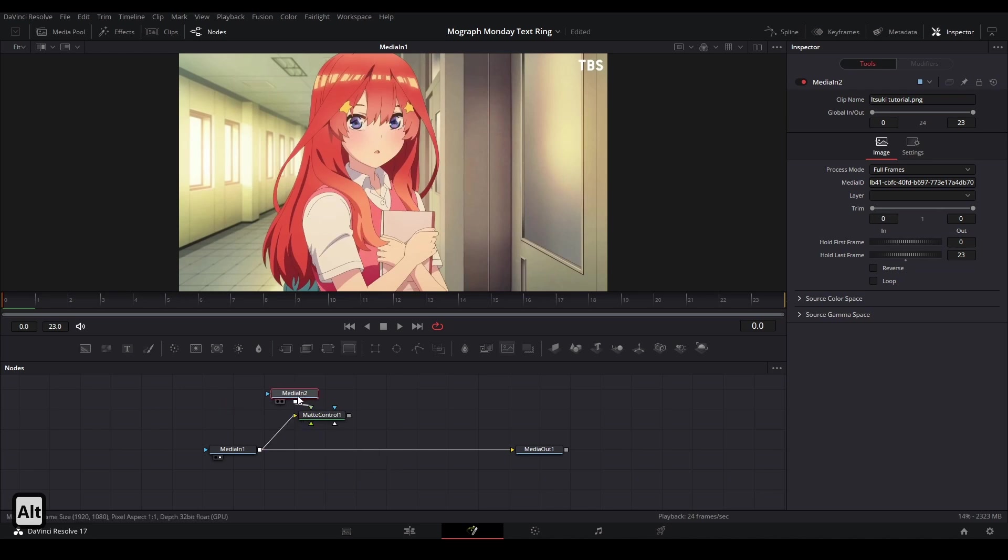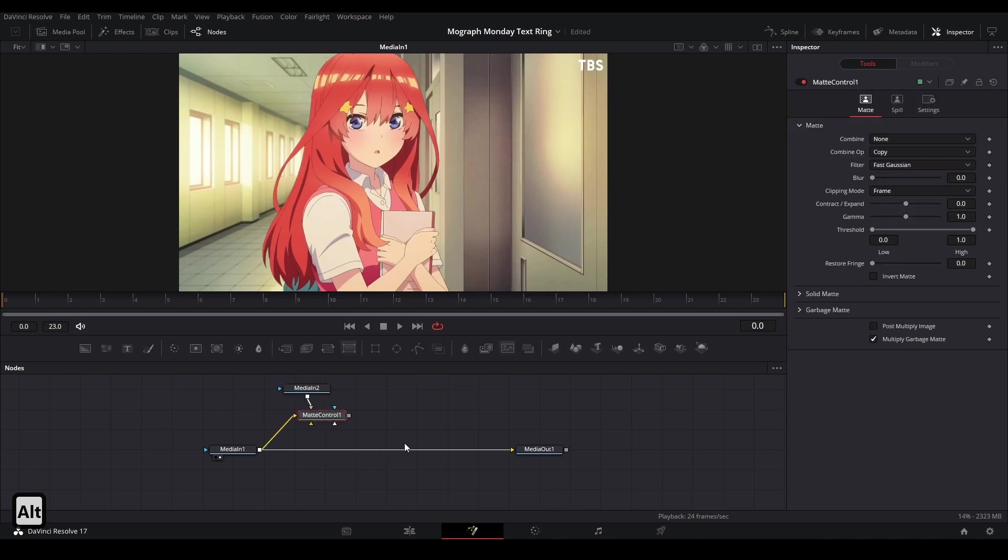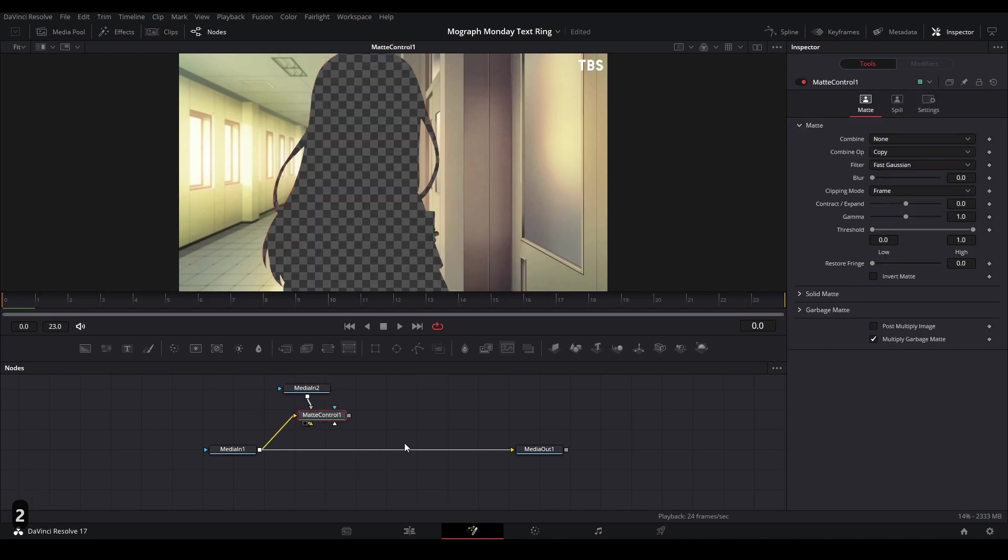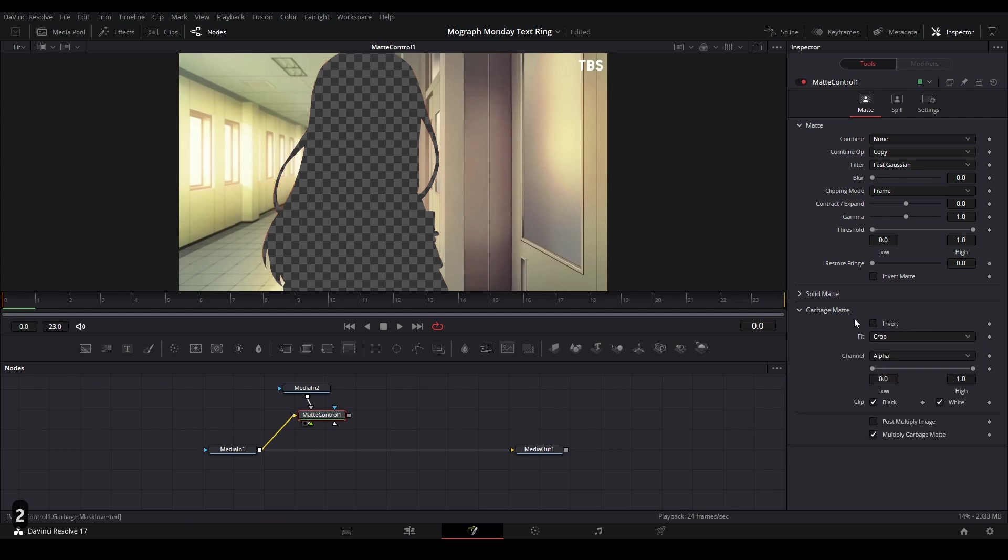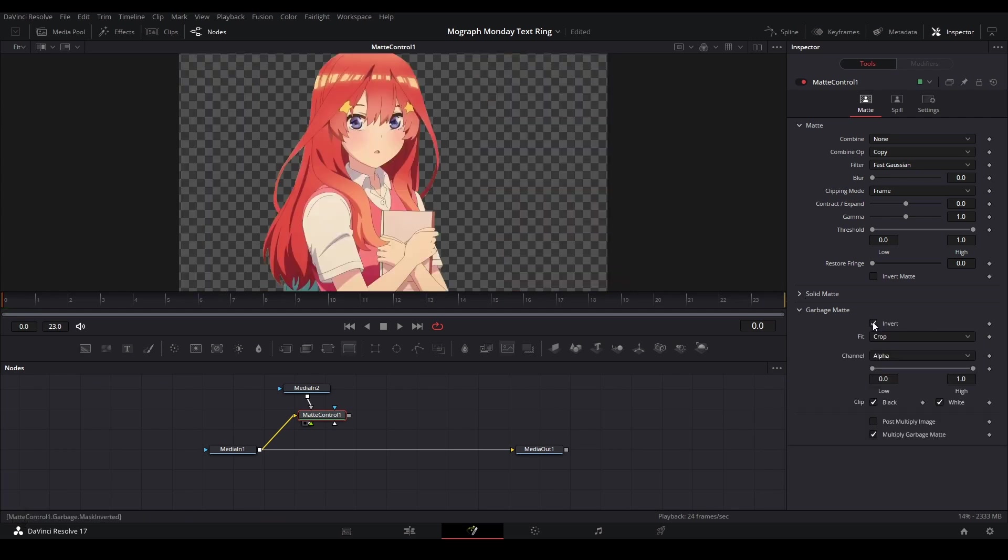Now, if we view our Mat control by hitting two on the node, we will have something like this where we'll need to invert the selection of the Mat control. And then we're going to go into the mat settings, drop down to this garbage mat tab. Then we can hit invert and this will invert our selection.